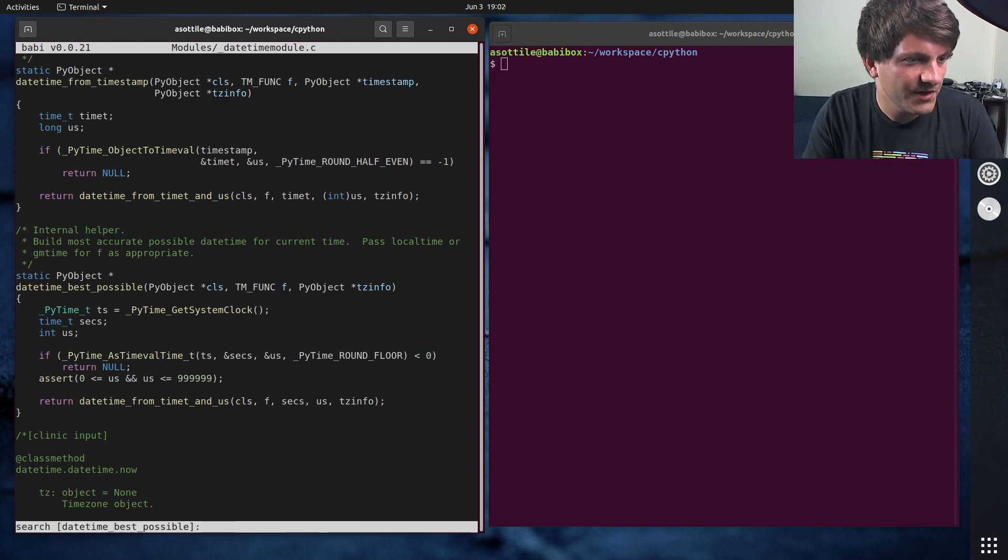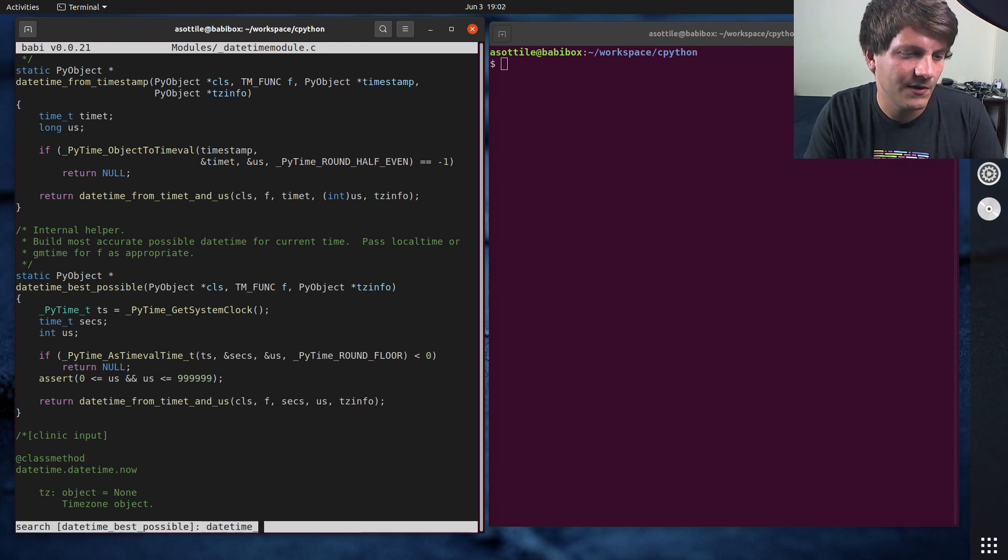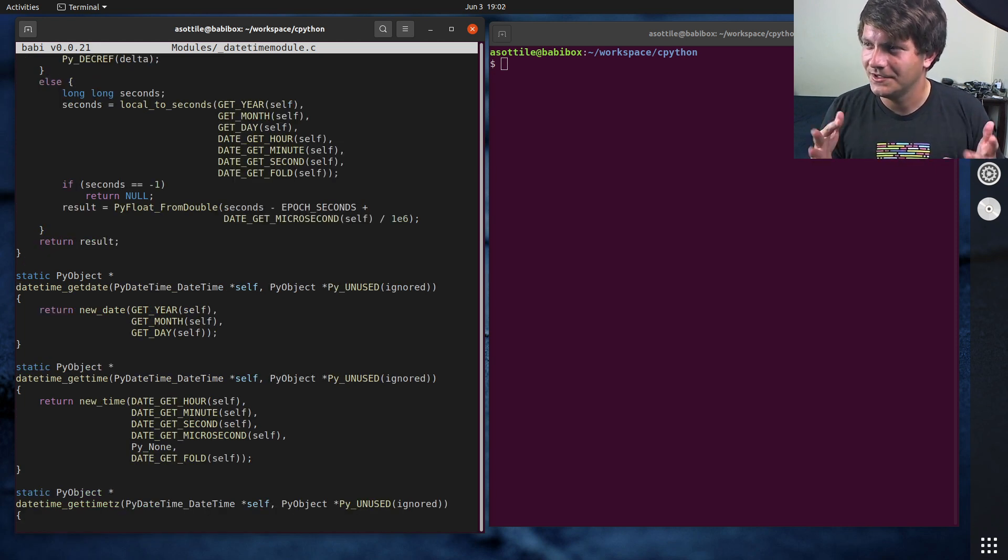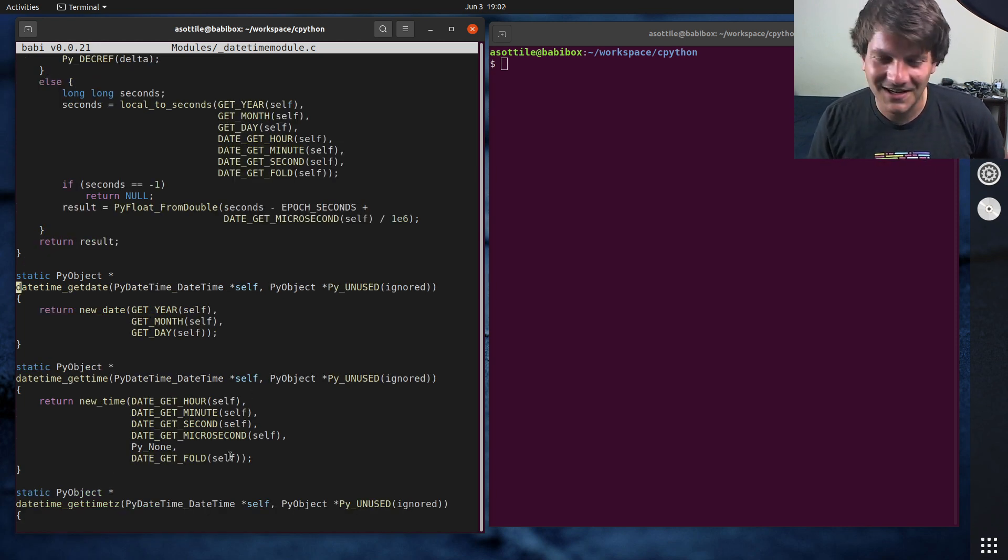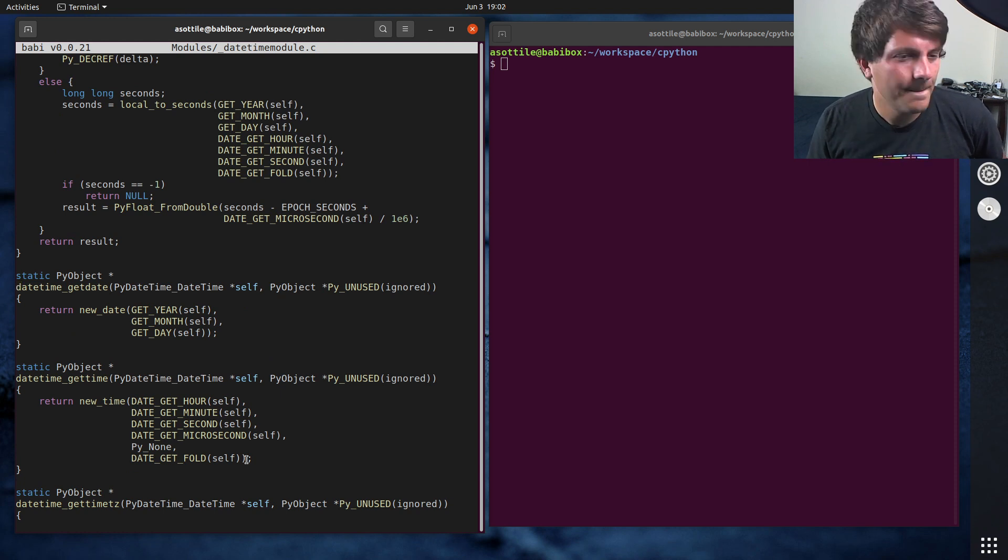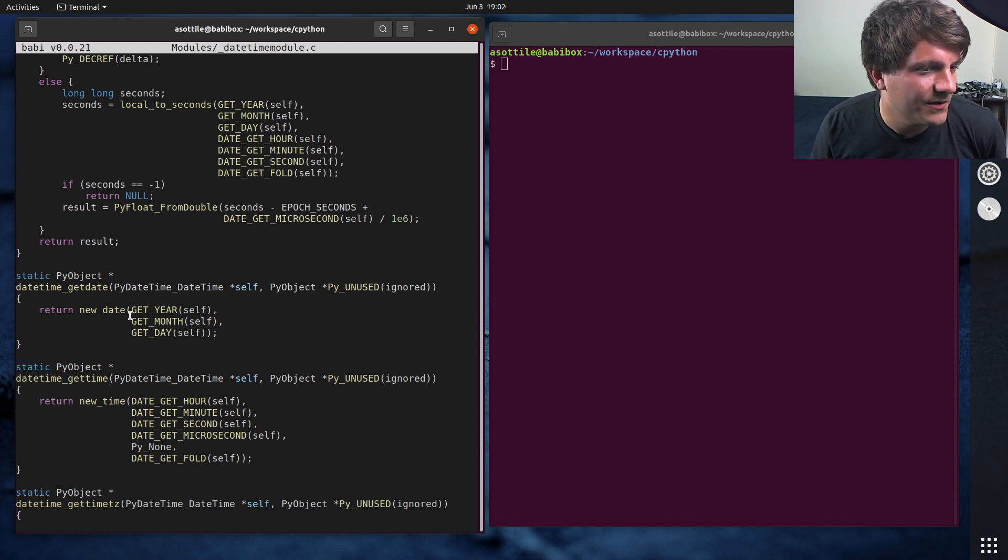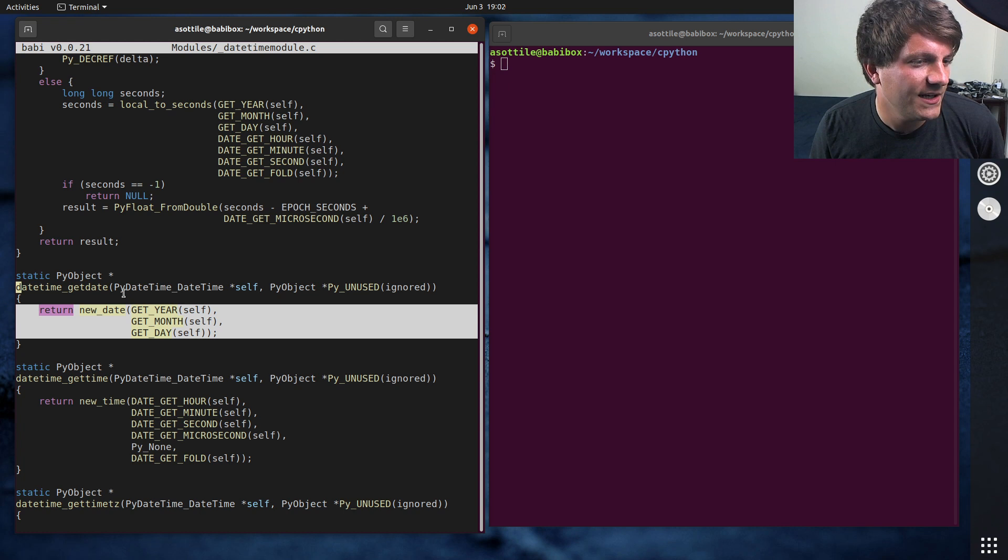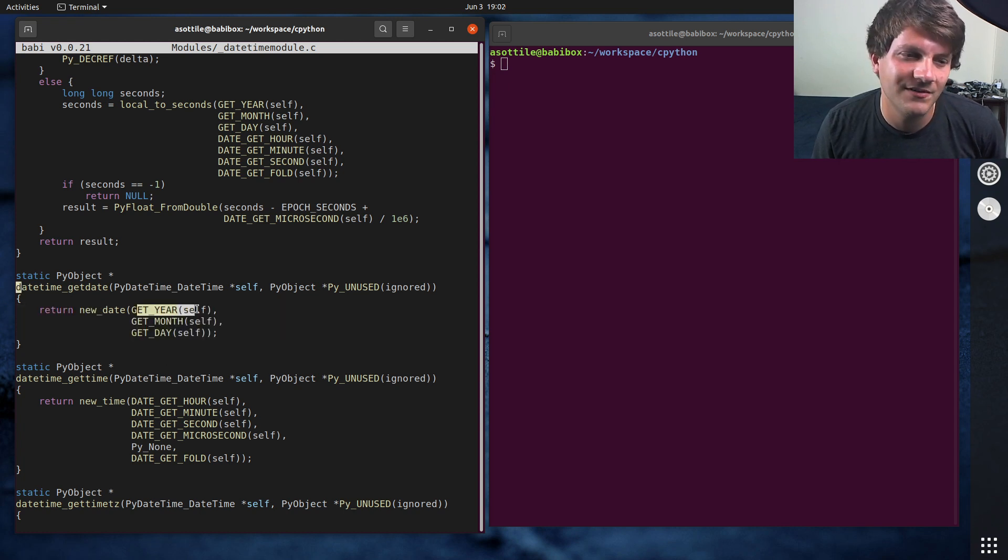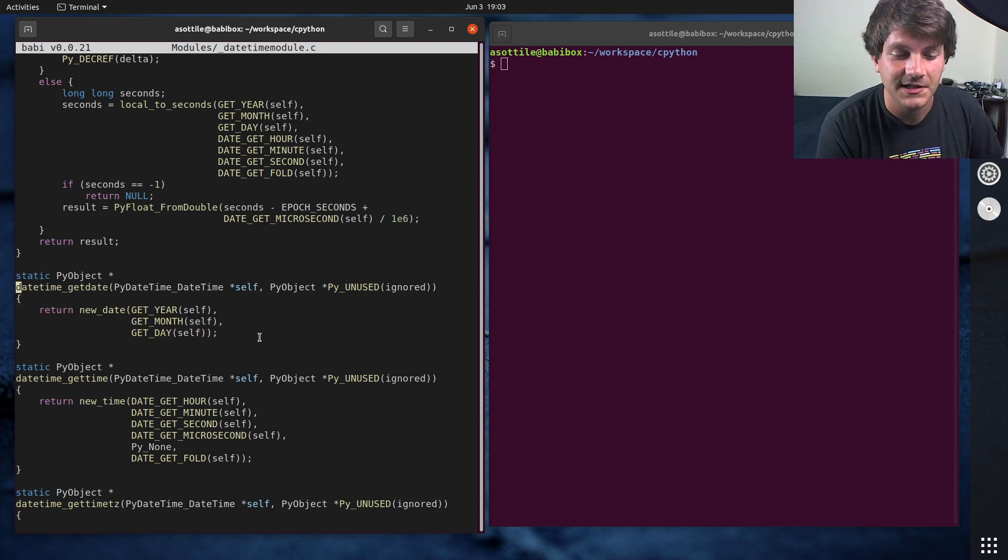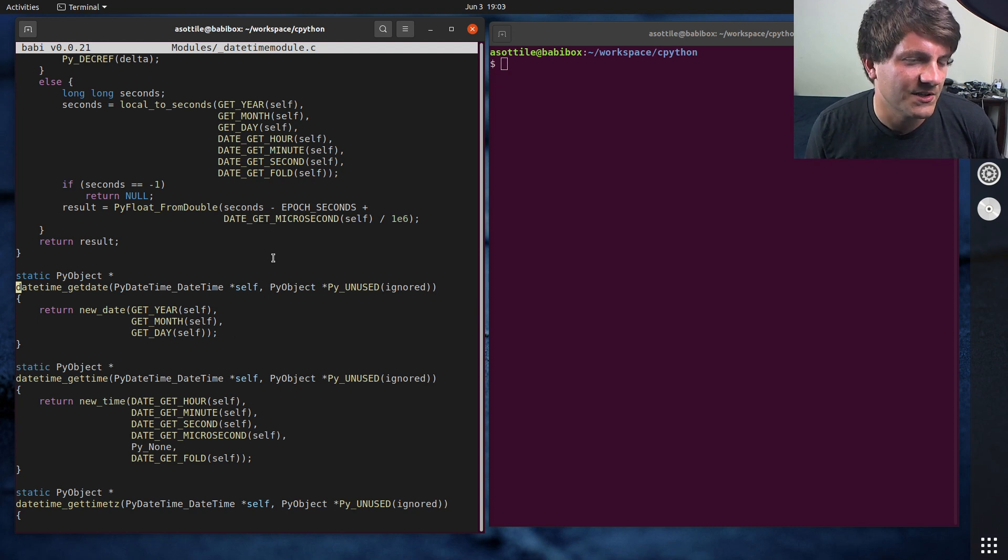And of course, we also want to look at datetime date, which is actually implemented as datetime get date, not quite what I would have expected. But if you go down here and you see new dates, it's just retrieving the year month and day off of the datetime object. So not really doing anything special there.